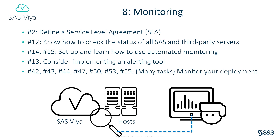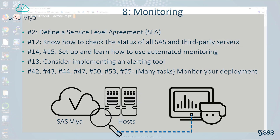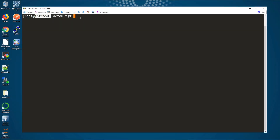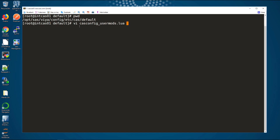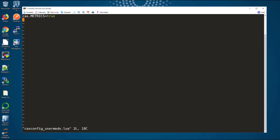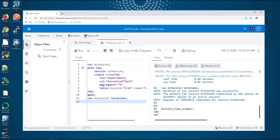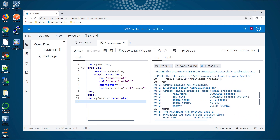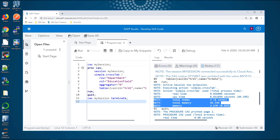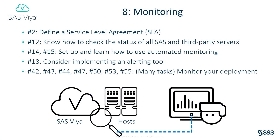You should also monitor the performance of jobs and queries running on the system. This includes interactive jobs and user workload, as well as scheduled jobs and workflows. It's a good idea to identify the longest running jobs, data steps, or queries and focus your efforts on those to see if they can be made more efficient. Many further tasks in the checklist's regular task list cover monitoring both your hosts and your SAS Viya jobs and services.